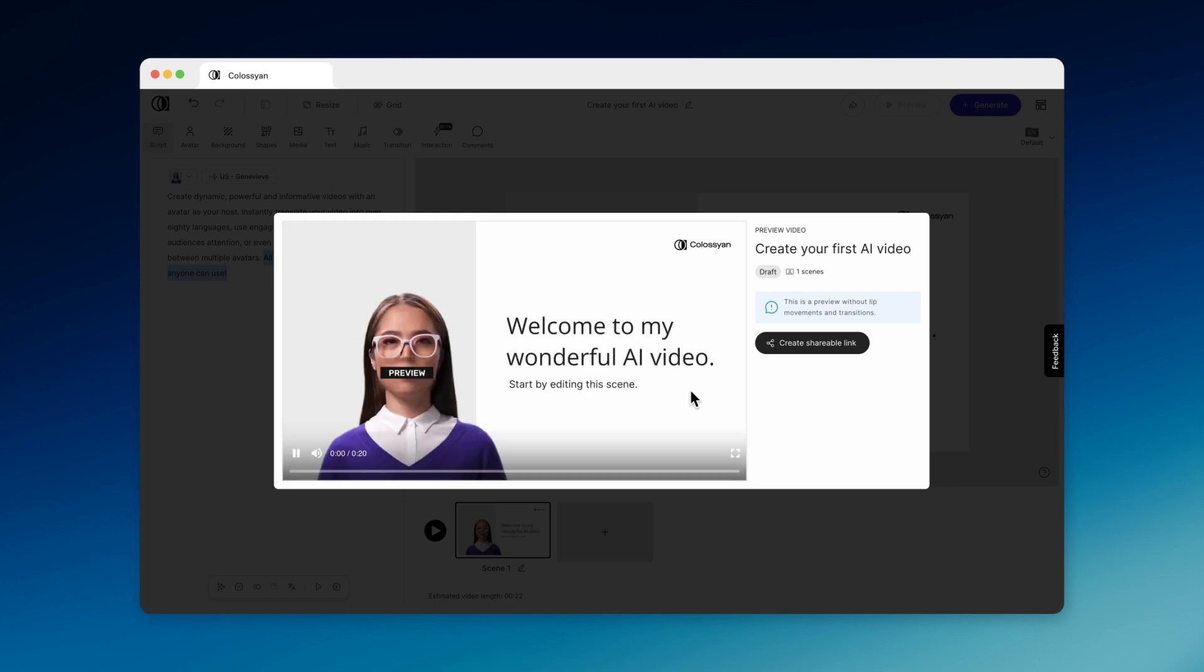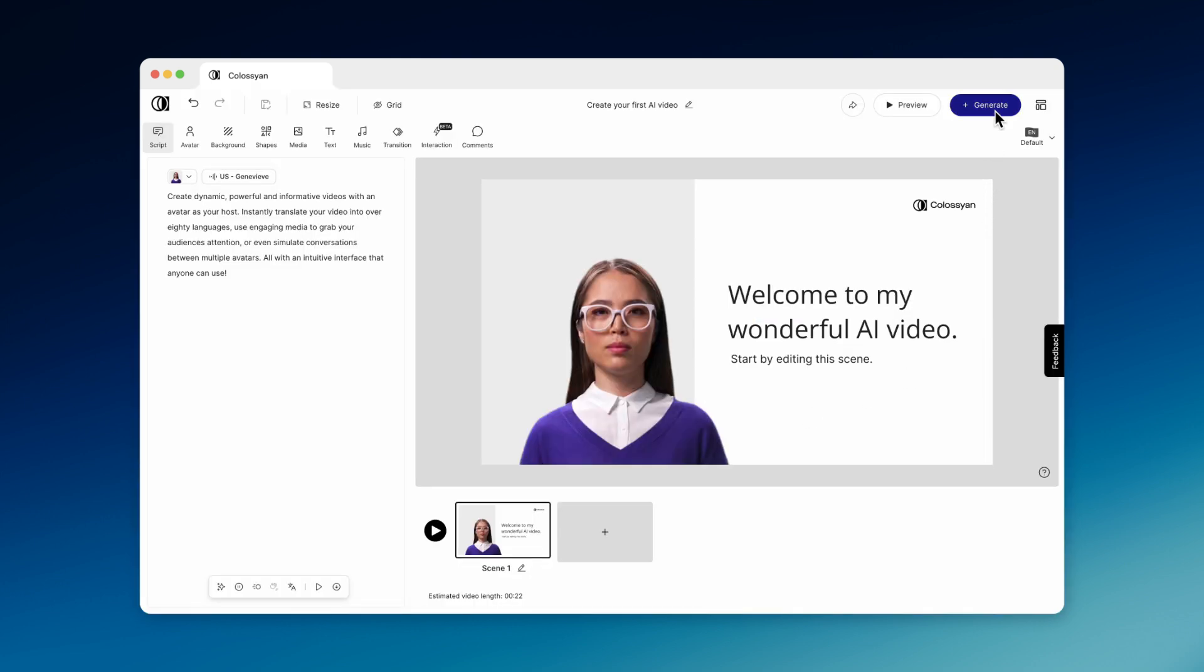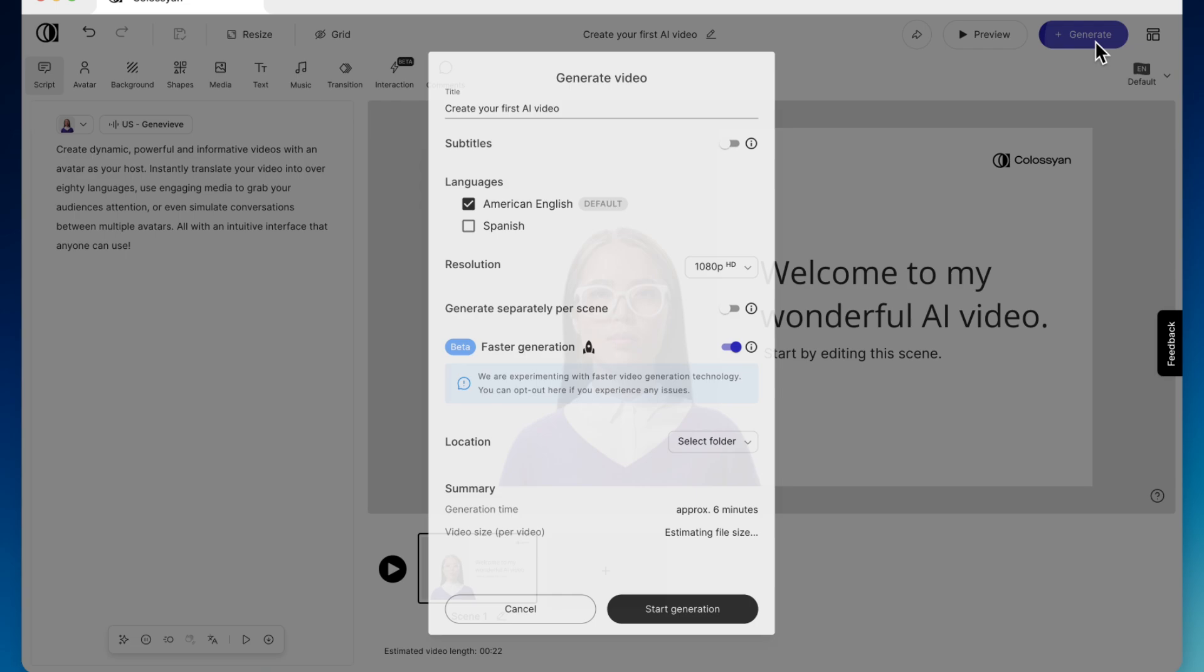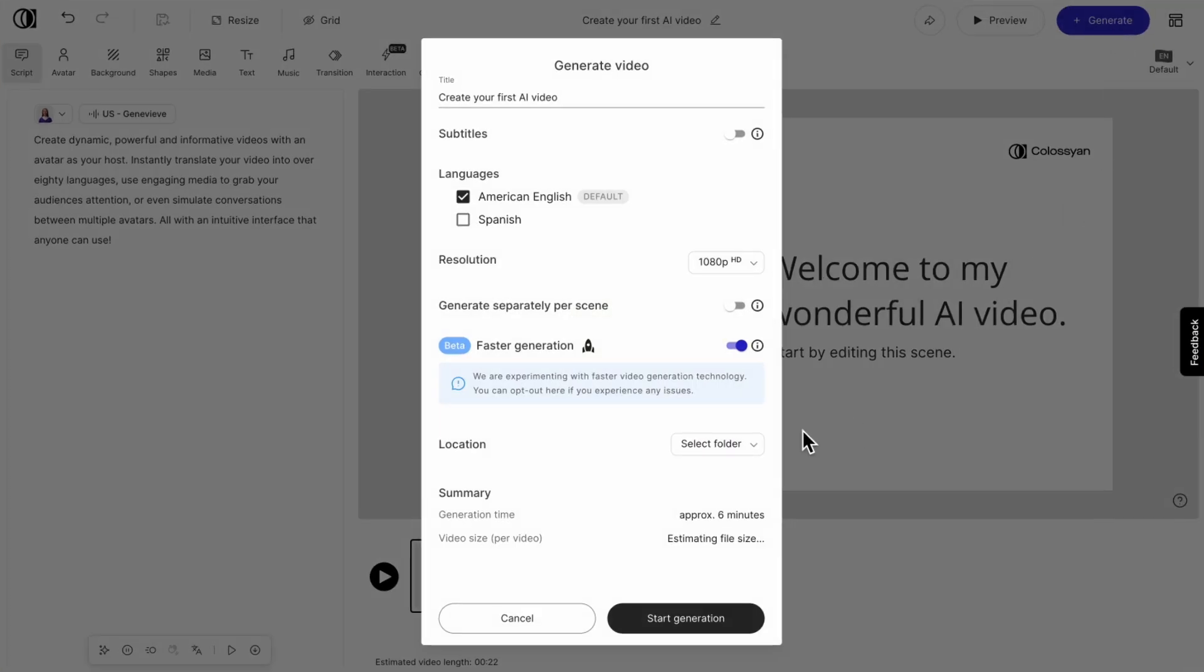Once you're happy with your draft, it's time to turn it into a video. Just choose your preferences and hit Generate Video.